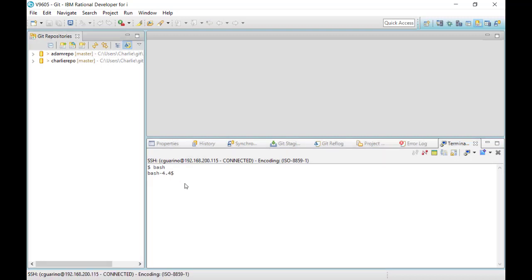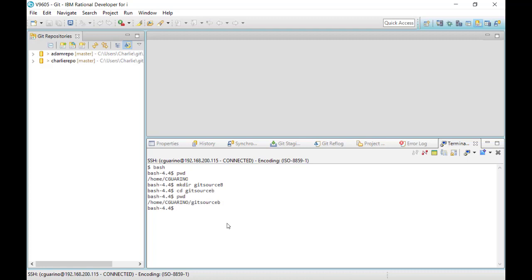Back at the command line — just to show you a quick example — here is PWD, showing me I'm in my home directory in the IFS, which is exactly where I want to be. If I wanted to create a new repository, I'll make a directory and call it 'git_source_B.' I can now go into that directory with cd git_source_B. If I want to make it a git repository I can say 'git init' and make it a bare repository — and now I officially have a git repository called git_source_B in the IFS.